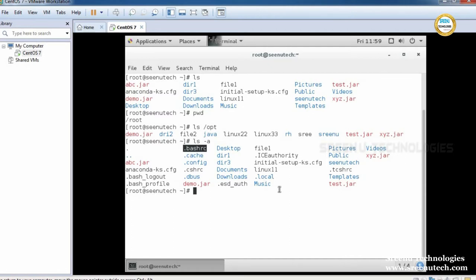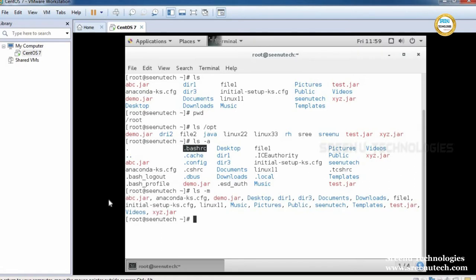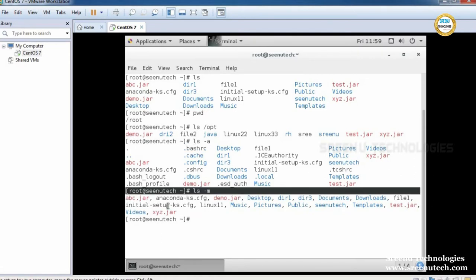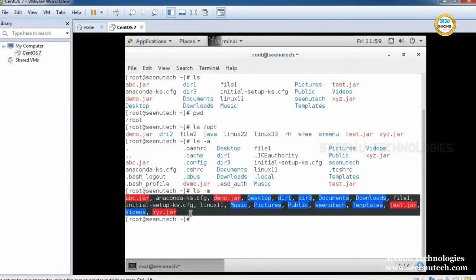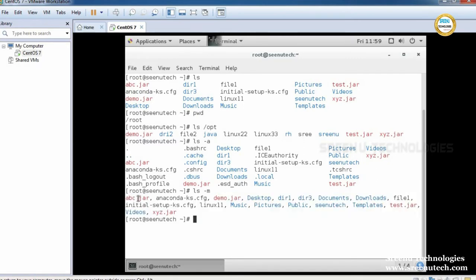If you want to display files and directories with comma separation, we use the option ls -m. If you use this option, it gives a list of files and directories with comma-separated values, so each file or directory is separated by a comma.